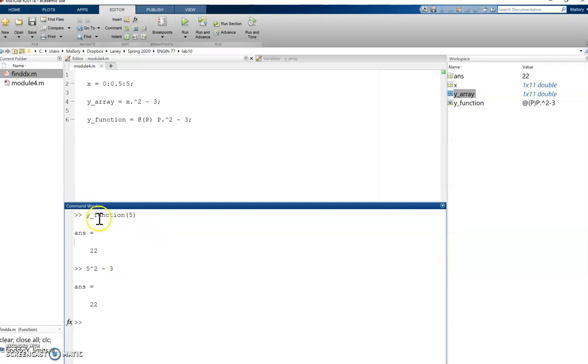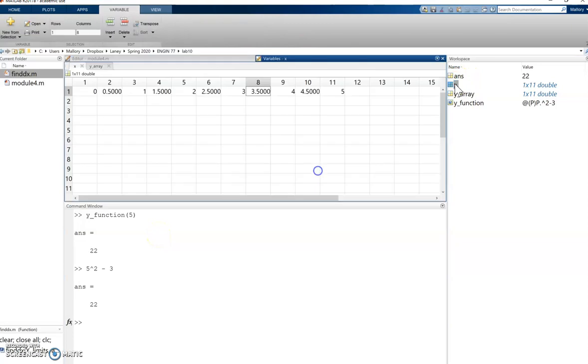I think where some people make mistakes and errors is assuming that y function of 5 is the same as calculating y function at the fifth value of x, which those are not the same thing because the fifth value of x here is 2.